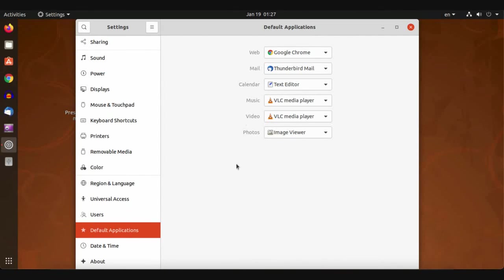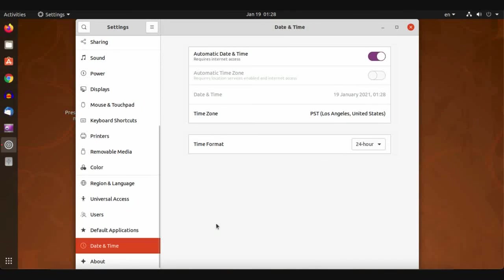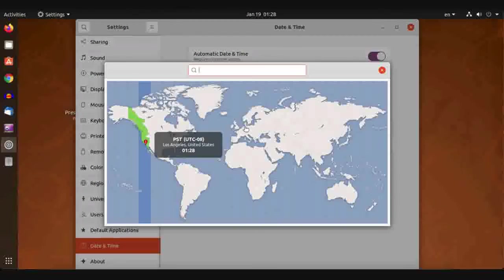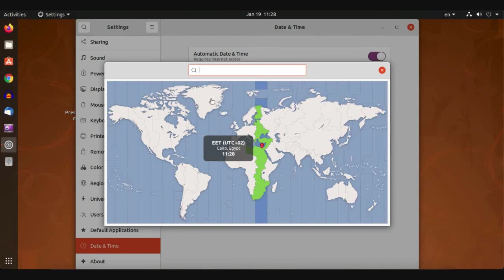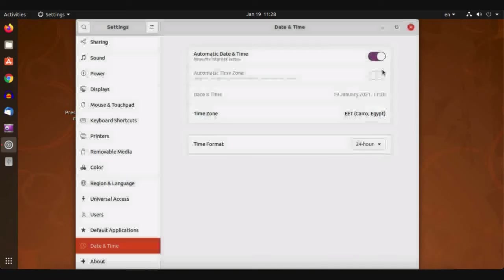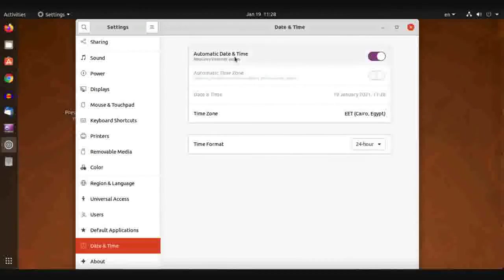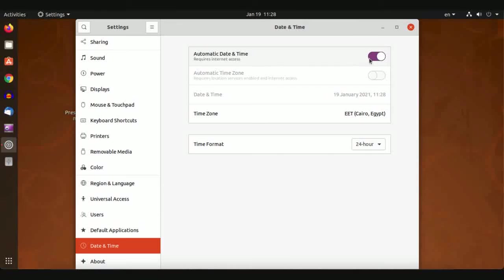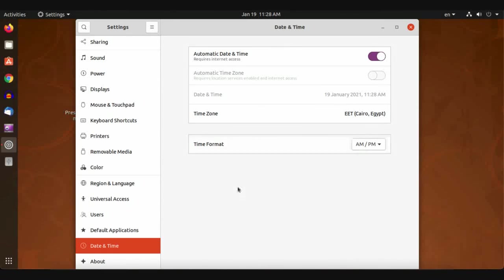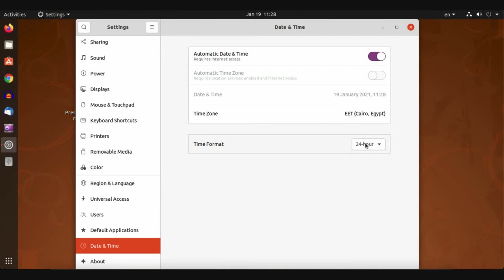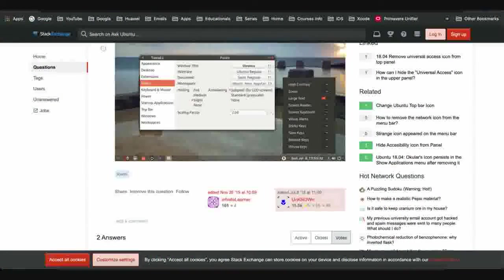For Date and Time, you can set your time zone, just like this: Cairo, Egypt. Automatic date is preferable to make it automatic. For time format: AM and PM, or 24 hours.